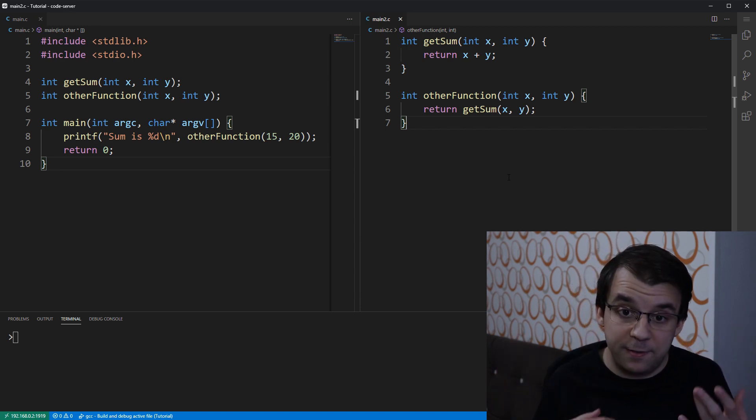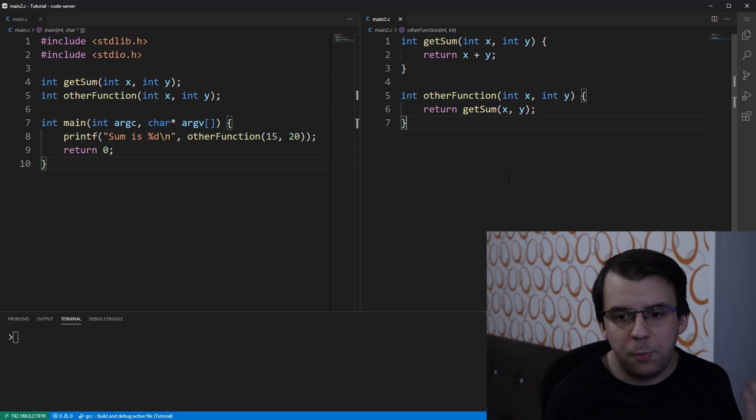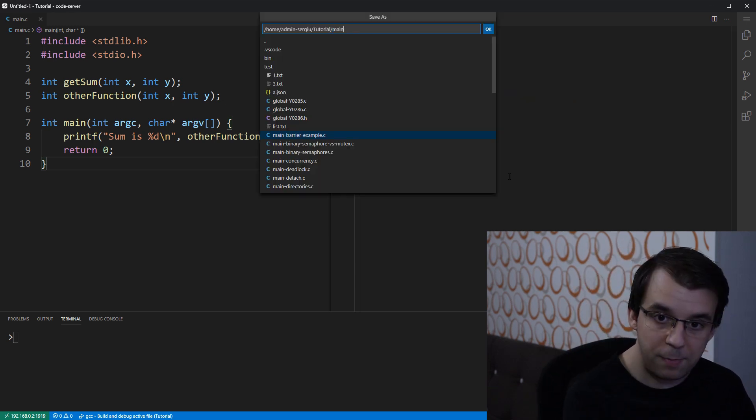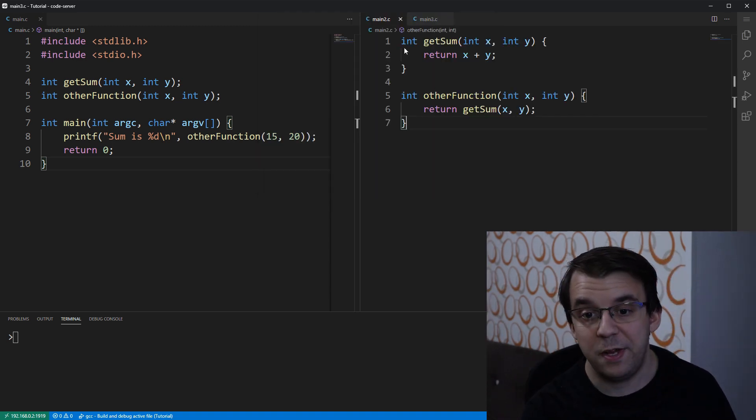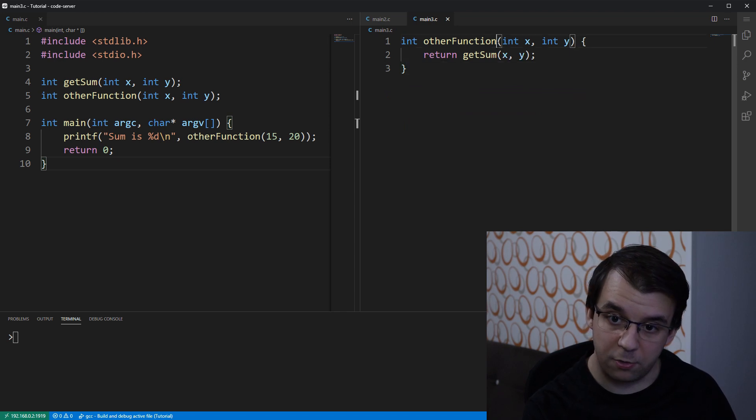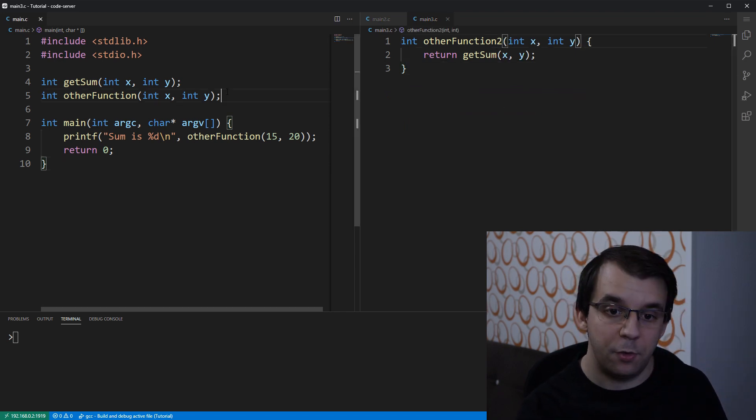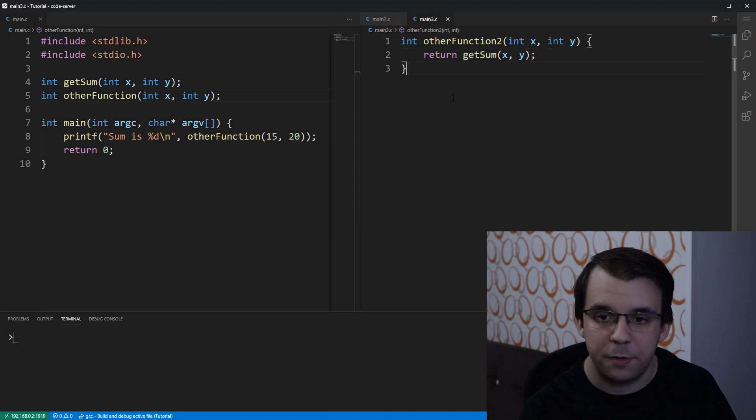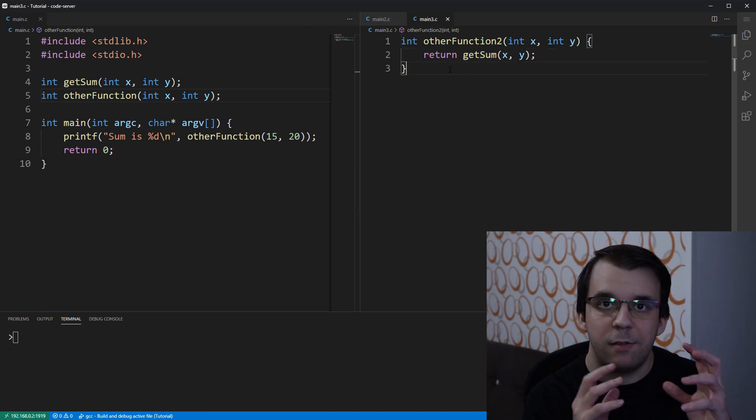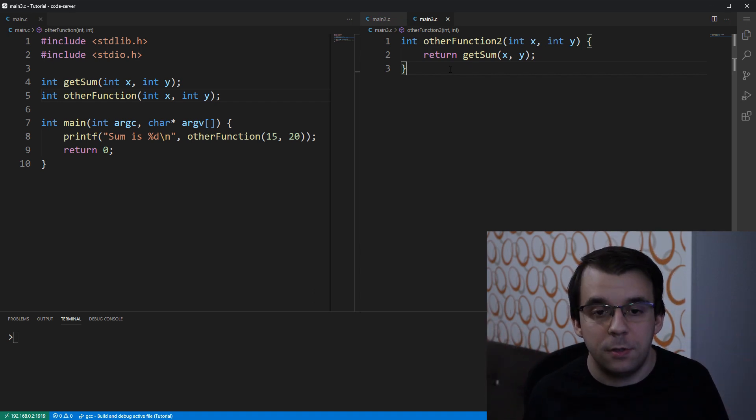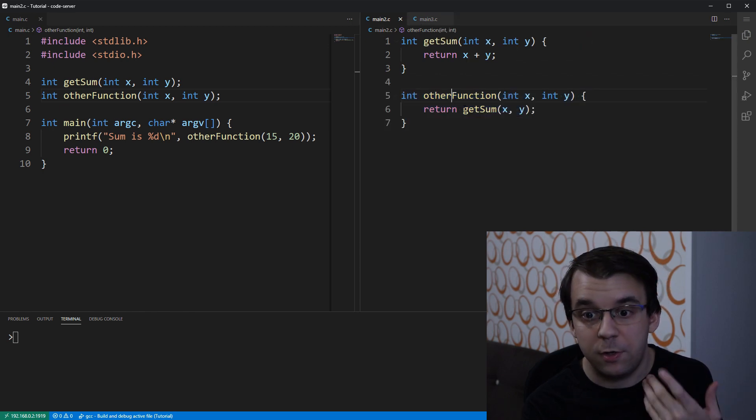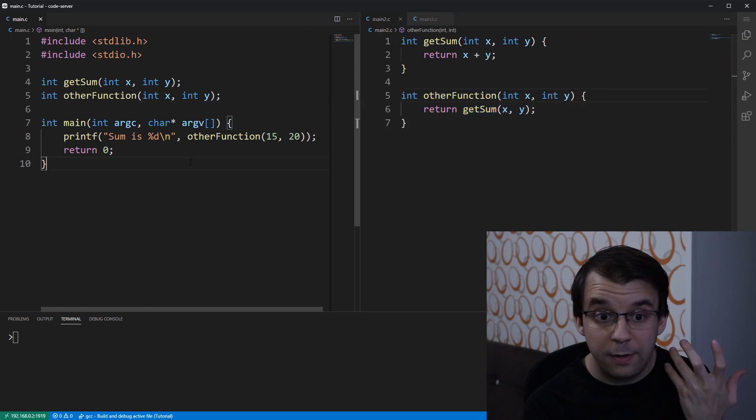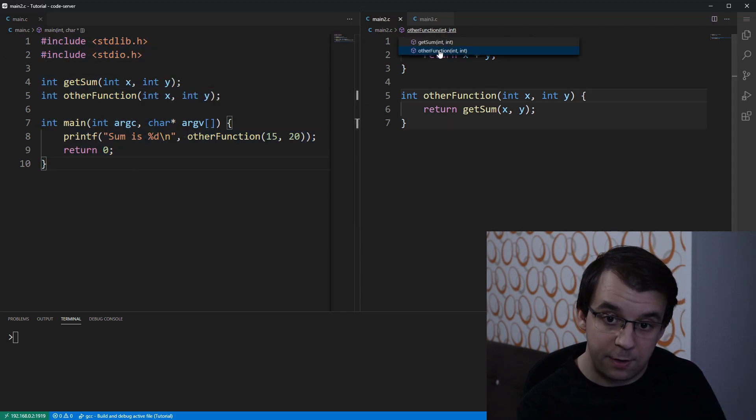So suppose we have, let's say, here we have main.c and main2.c, and suppose we have just another file, I'm gonna call it main3.c in this case, and in this file suppose we have basically the same function, but it's called otherFunction2, and it's also going to be used in the getSum function. How can we make it so that all these files can share a function? So we have main3.c that uses getSum, we have main2.c that uses getSum, and we're gonna also have main.c that uses this getSum.